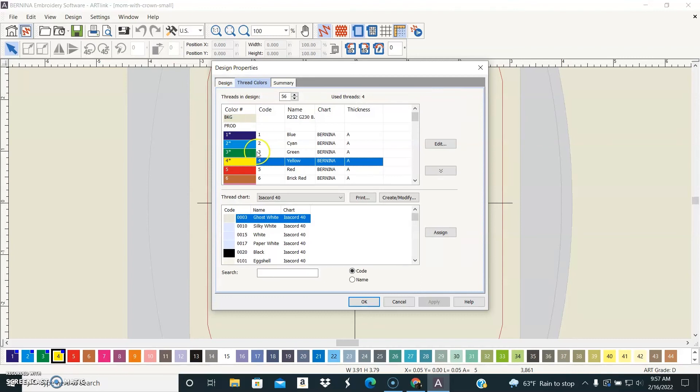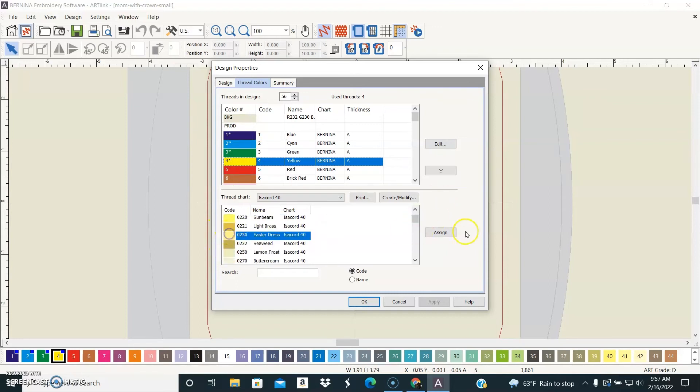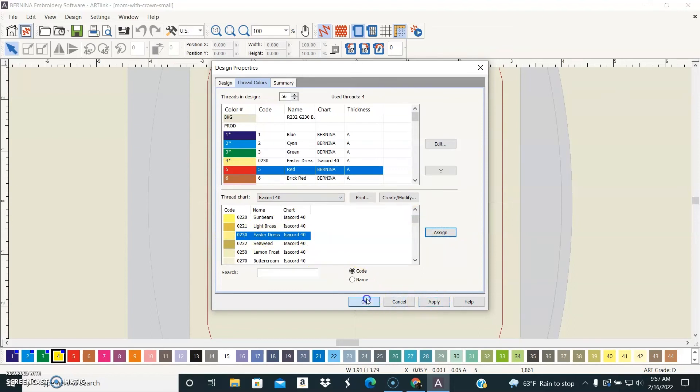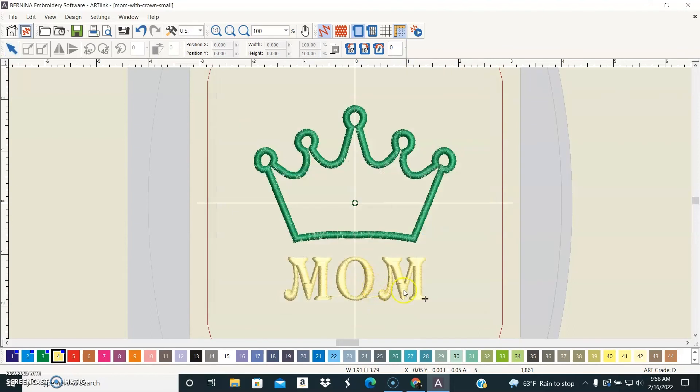In thread colors, you can actually swap out thread colors. So if you pick one of the thread colors and just select the thread color you want and say assign, you can switch the thread colors and then we'll see that take effect there.